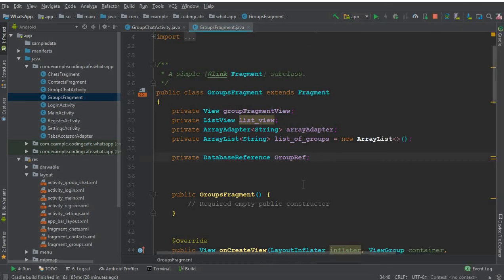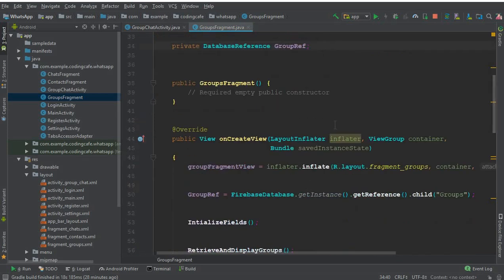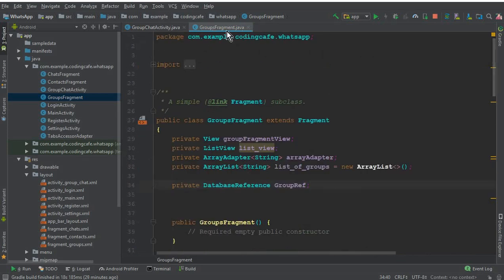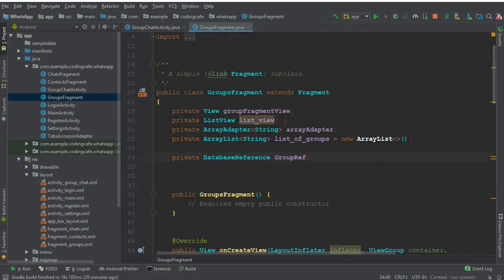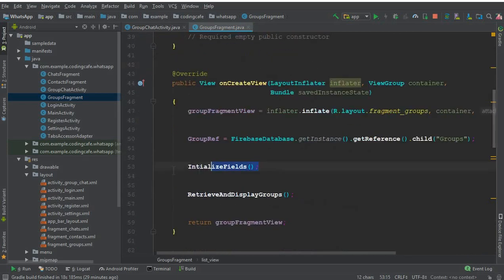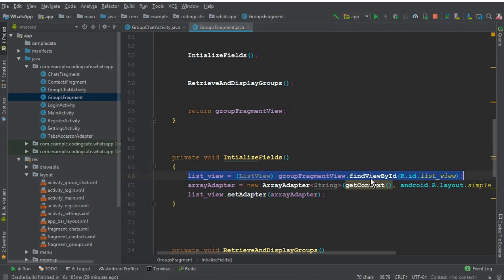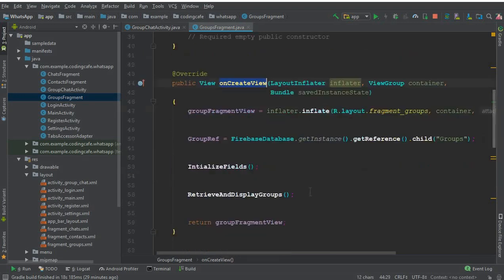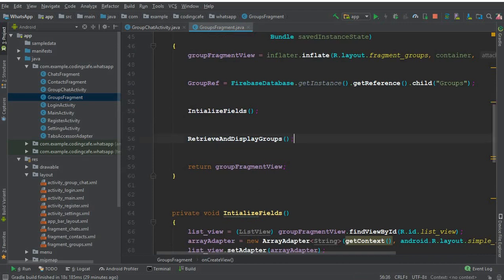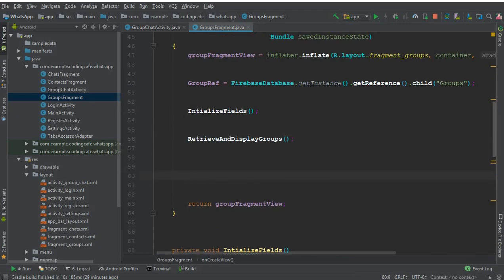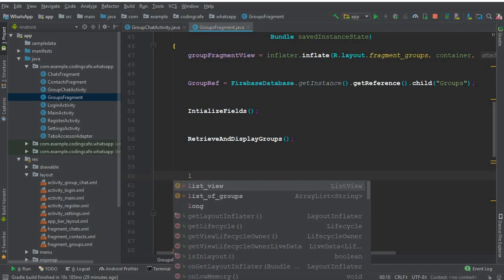Let me implement this. First of all, here on our groups fragment, this is our list view which we defined, and we are calling this initialize field method. Inside this initialize field method, we have initialized our list view alongside with our array adapter. Now on our onCreate view method, below the retrieve and display groups method, we can set a click listener on the list view.